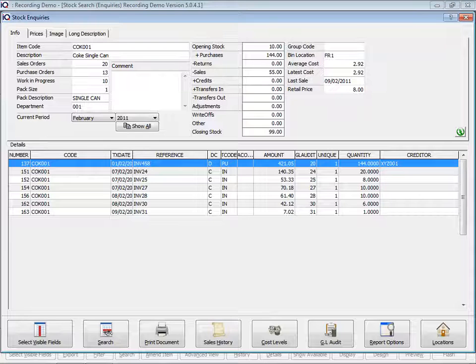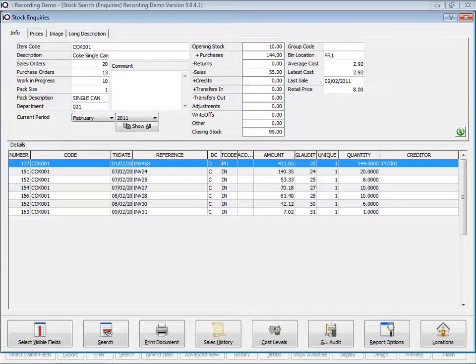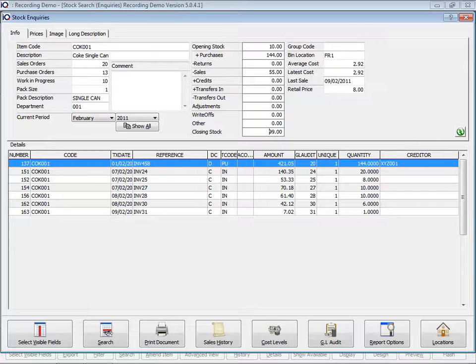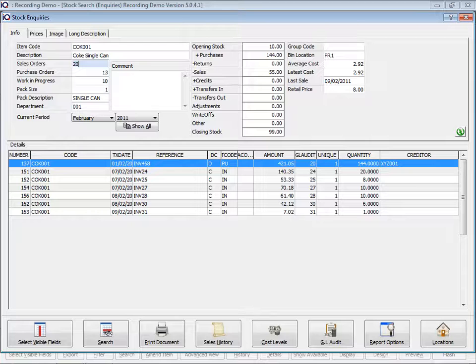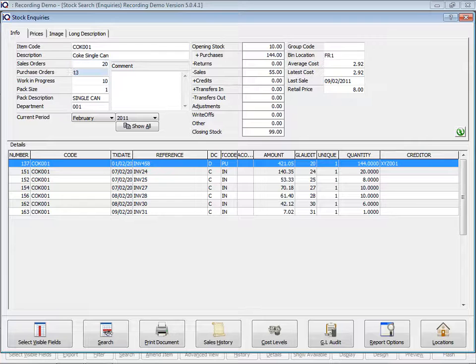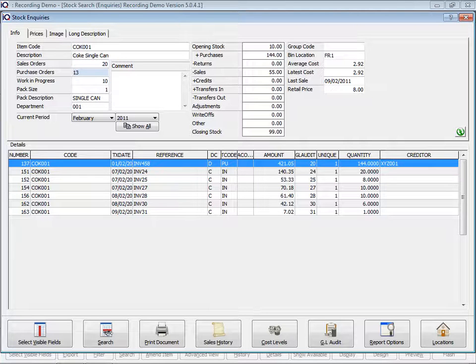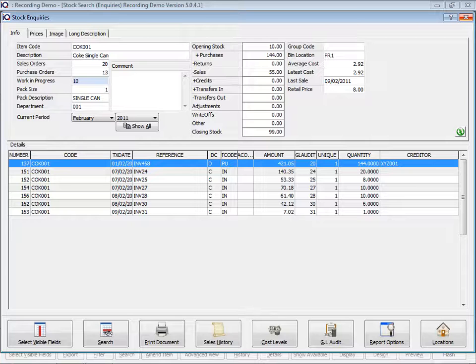Here I'm going to double click on my single Coke. We can see that we've got 99 on hand. I've got 20 of this single can of Coke in a sales order, 13 in purchase orders available, and work in progress I've got 10. Work in progress is job cards.